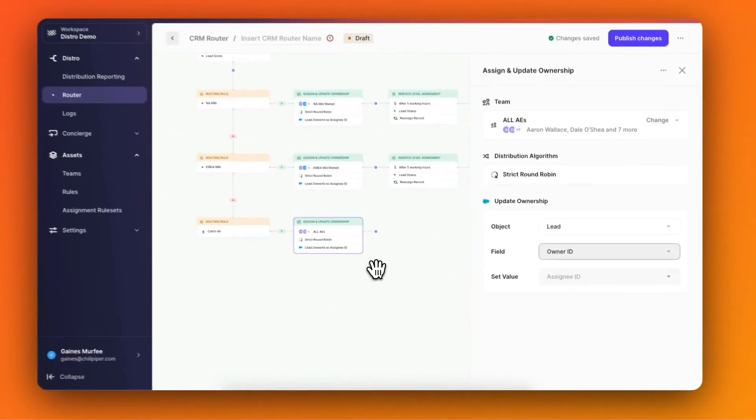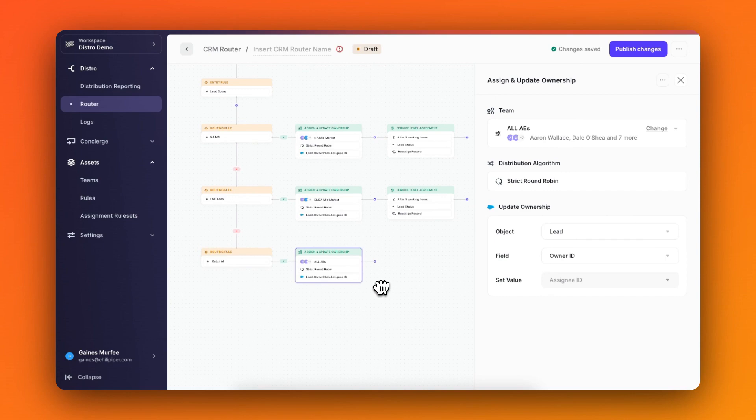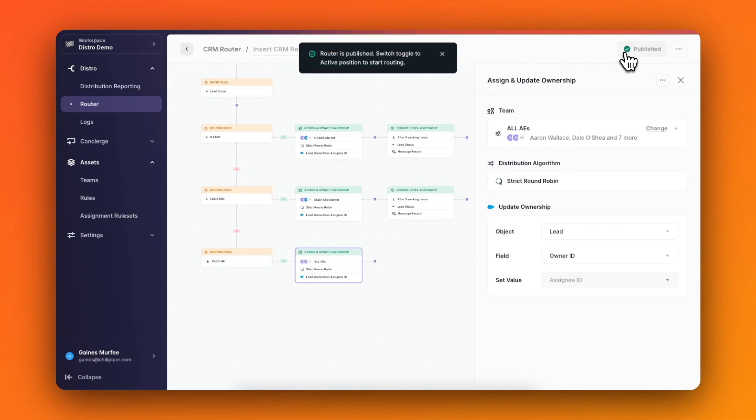Thanks to the new flow builder view in distro, I can now clearly see exactly how my leads will be flowing down and through my router. And if I want to make any changes or tweaks to this router in the future, I can easily see all of the steps and stages visually in one place. Now I'm ready to publish this router.